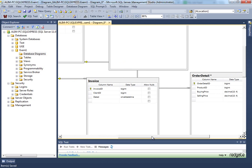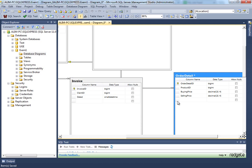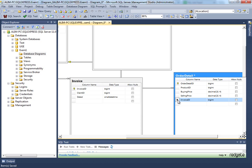You need to have invoice linked with this order.